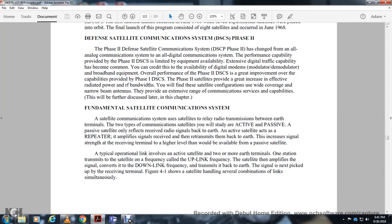Fundamental satellite communications: a satellite communication system uses a satellite to relay radio transmissions between Earth terminals. There are two types of communication satellites: active and passive. A passive satellite only reflects the radio signal back to Earth. An active satellite acts as a repeater, amplifying the signal to retransmit back to Earth, providing increased signal strength at the receiving terminal compared to a passive satellite. A typical operation involves an active satellite and two or more Earth terminals — one station transmits to the satellite on the uplink frequency, the satellite amplifies the signal and converts it to the downlink frequency, then retransmits back to Earth where it is picked up at the receiving terminal.